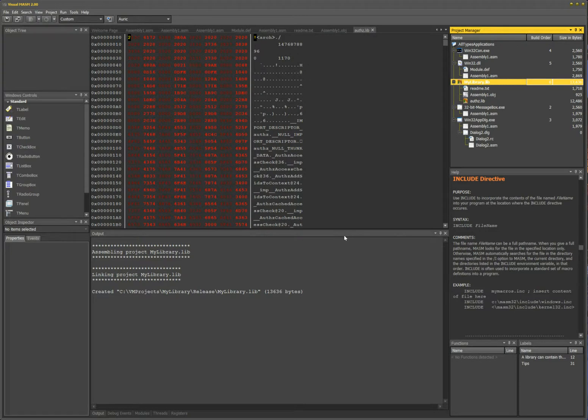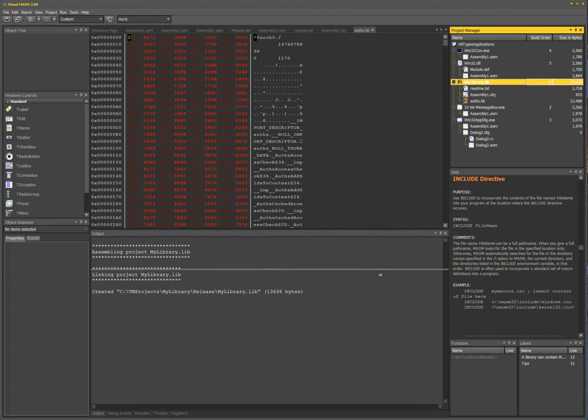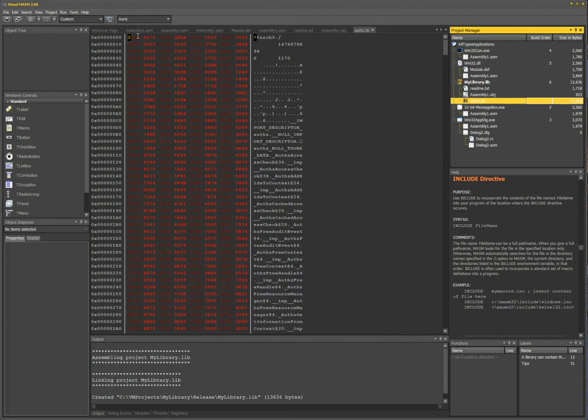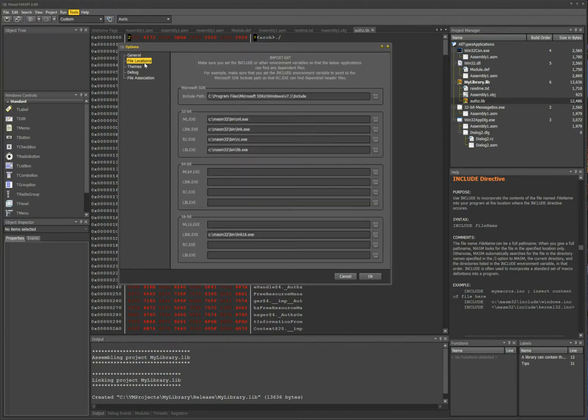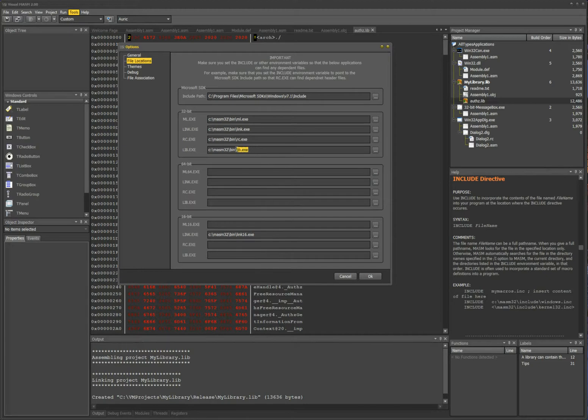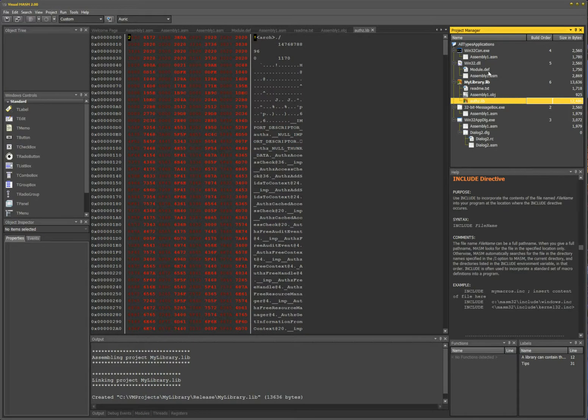Now behind the scenes, Visual MASM uses the library manager from Microsoft to do all this. Of course if you go to tools, options, and then file locations, this is the library manager from Microsoft.